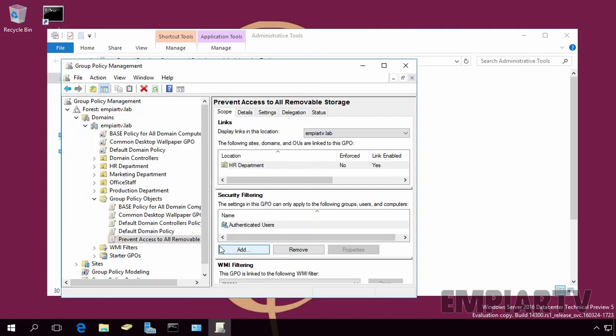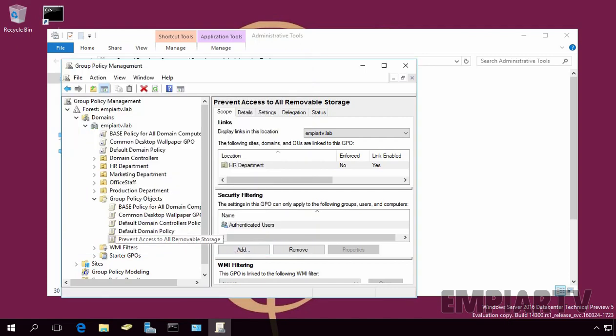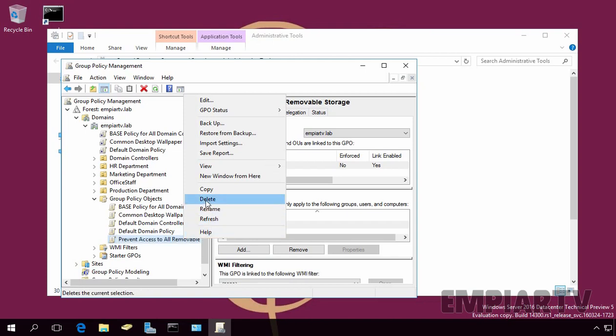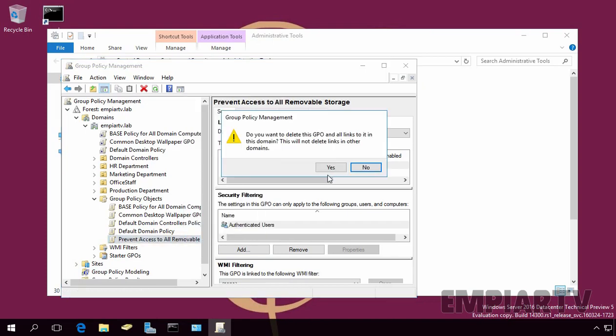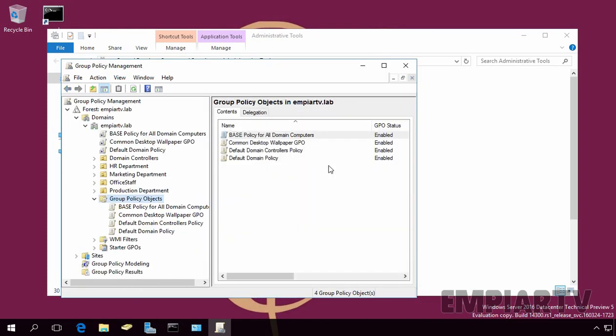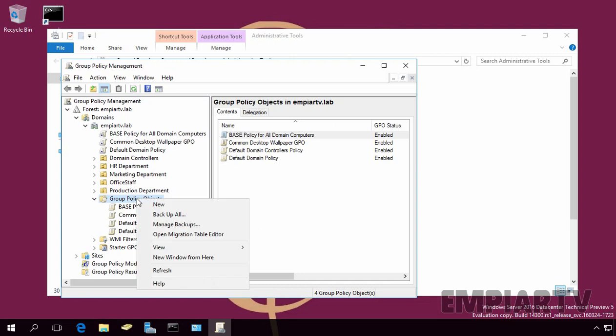Now, suppose by mistake, if you deleted the GPO. Let's delete the GPO. OK. If you want to restore deleted GPOs, that time you have to right-click on Group Policy Objects and select Manage Backups.